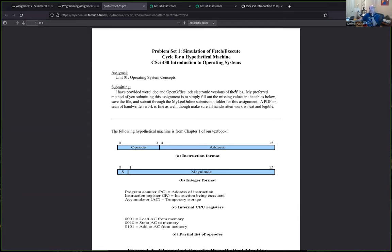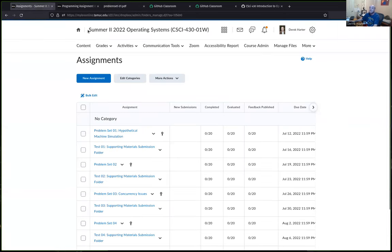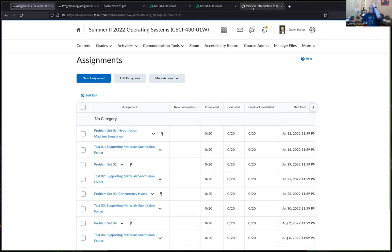A student asks about the textbook. The instructor notes that the Stallings textbook is easy to find electronically — with a bit of searching, students can likely find a PDF copy to hold them over until their official version arrives.